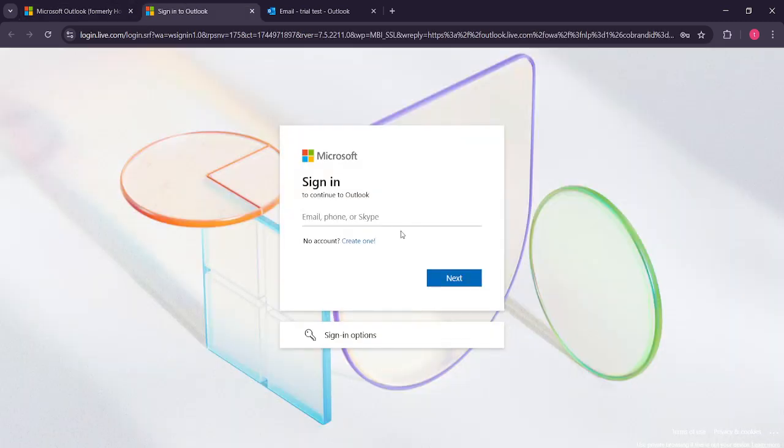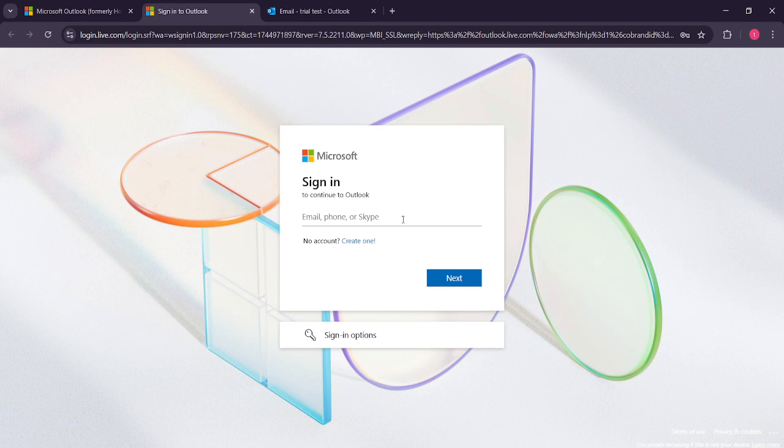Now you'll need to input your email address and password to log into your Outlook account. Enter your credentials carefully, ensuring there are no typos, as this would prevent a successful login. Once you've entered your details, simply proceed to sign in.